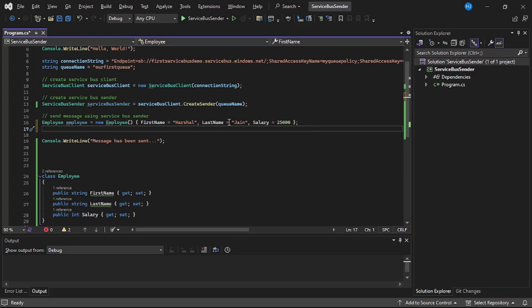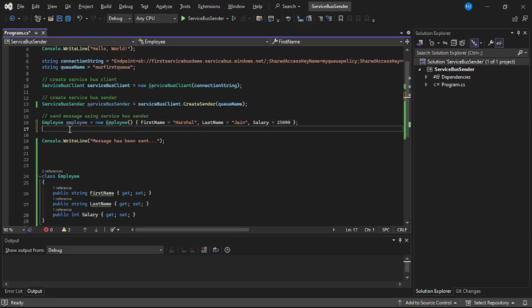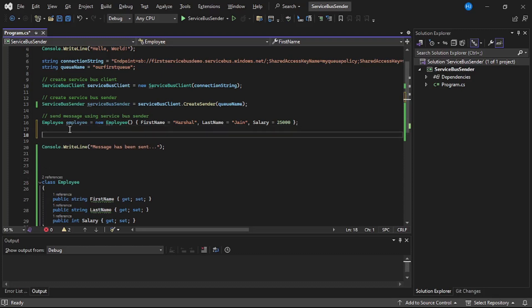And now we will pass this employee instance data to the Azure Service Bus Queue. For that, we will first serialize that data and then we will send the serialized data to the queue.